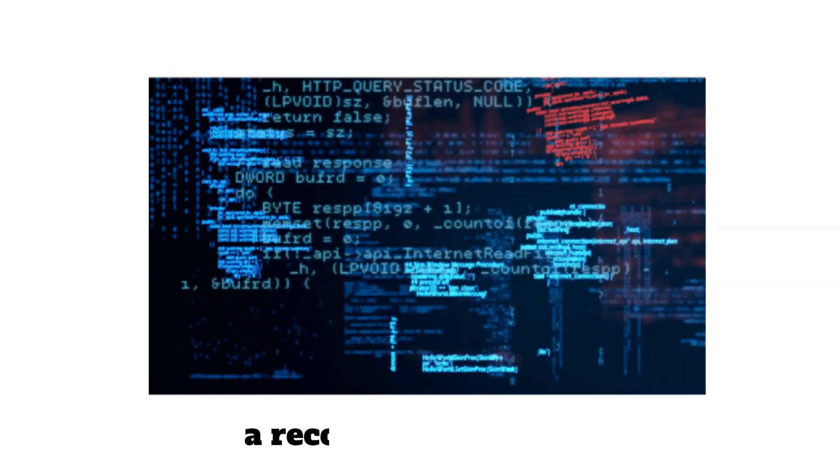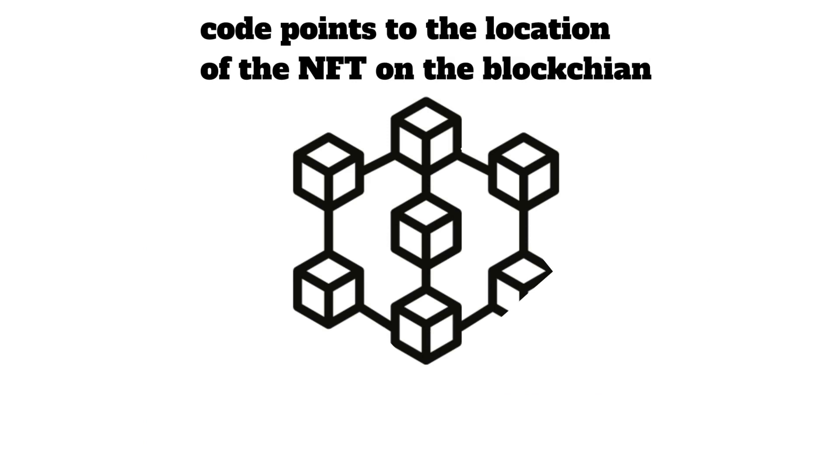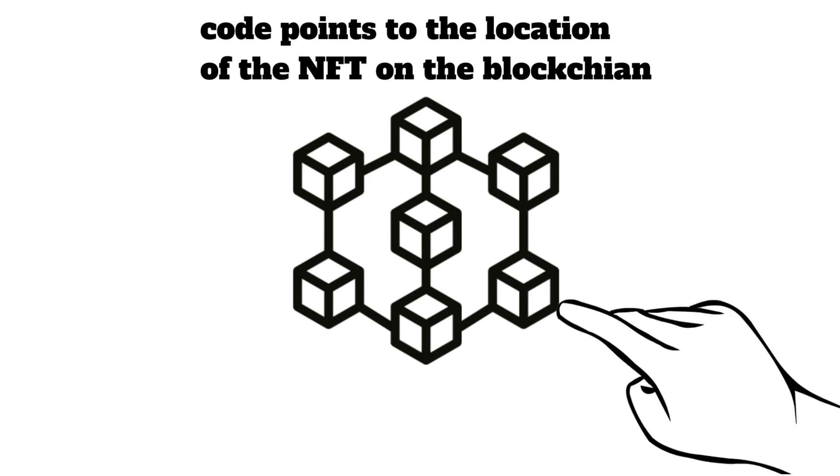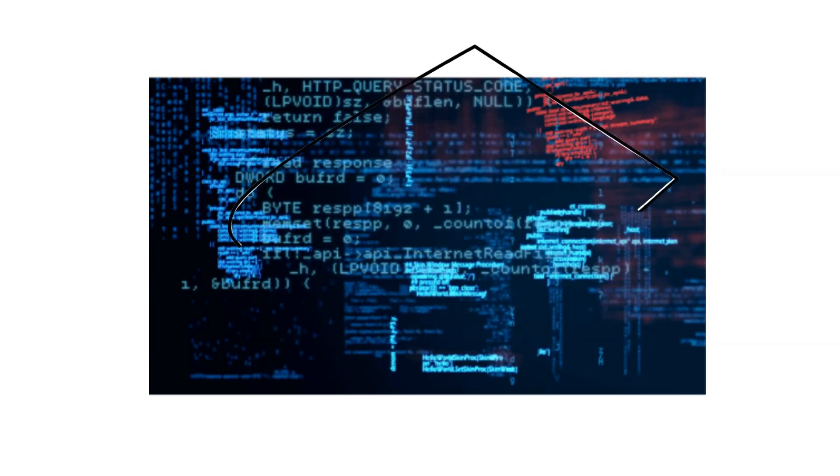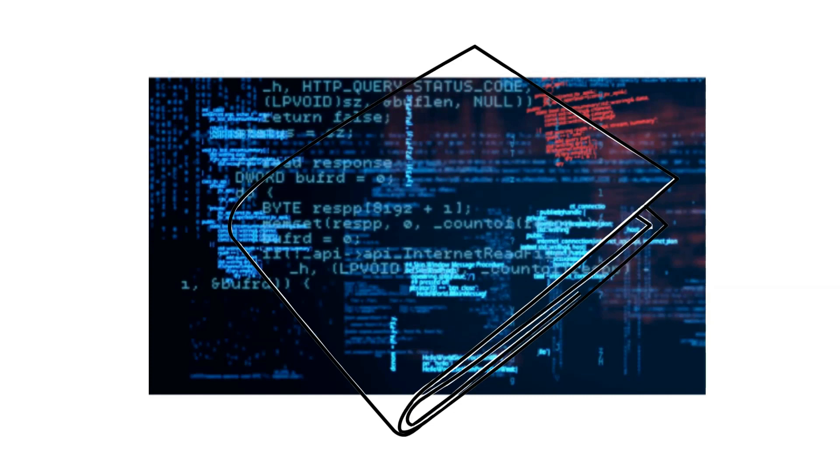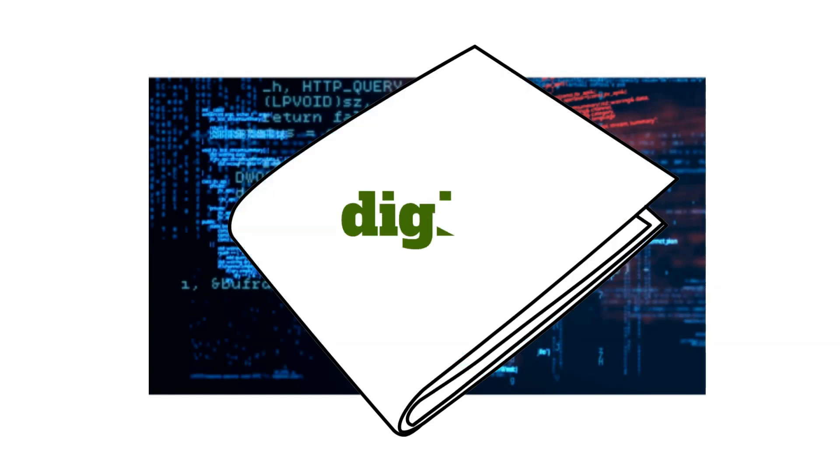When an NFT is purchased, a record or code is created and points to the location of the NFT on the blockchain. That record or code is then stored within a digital wallet.